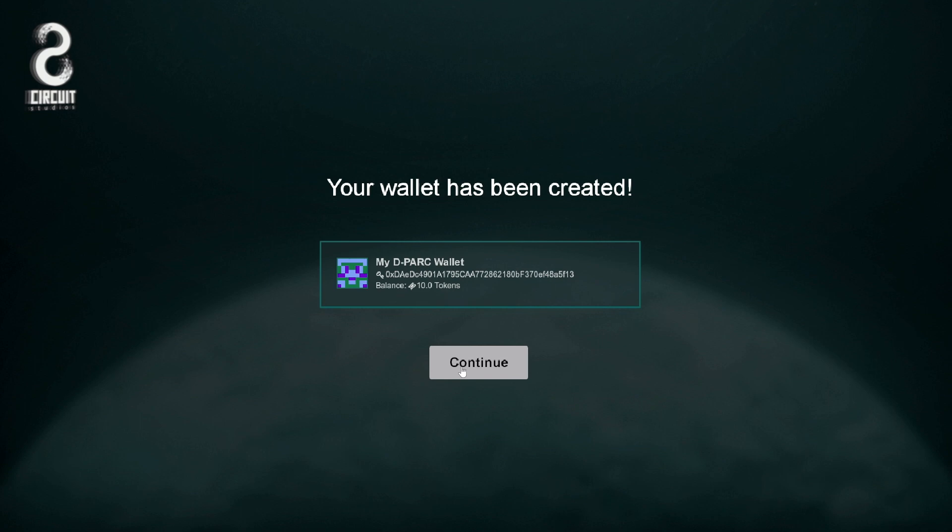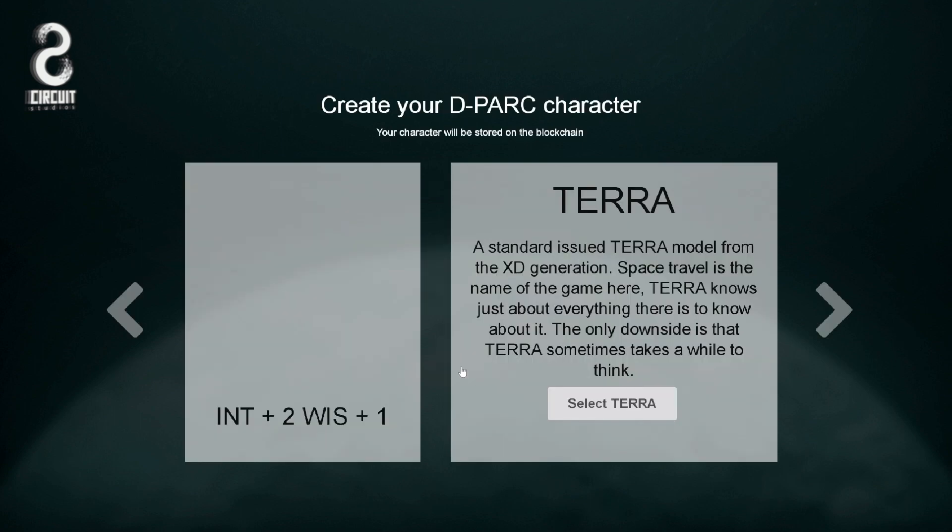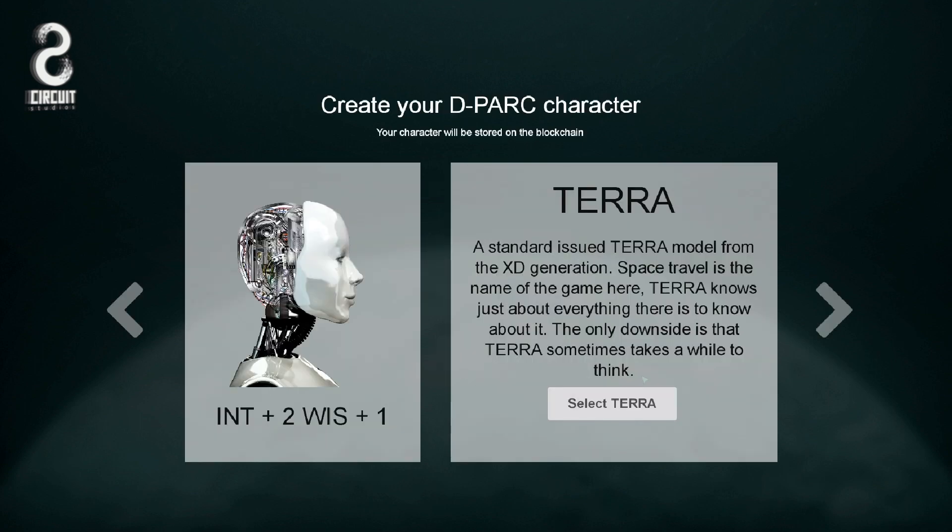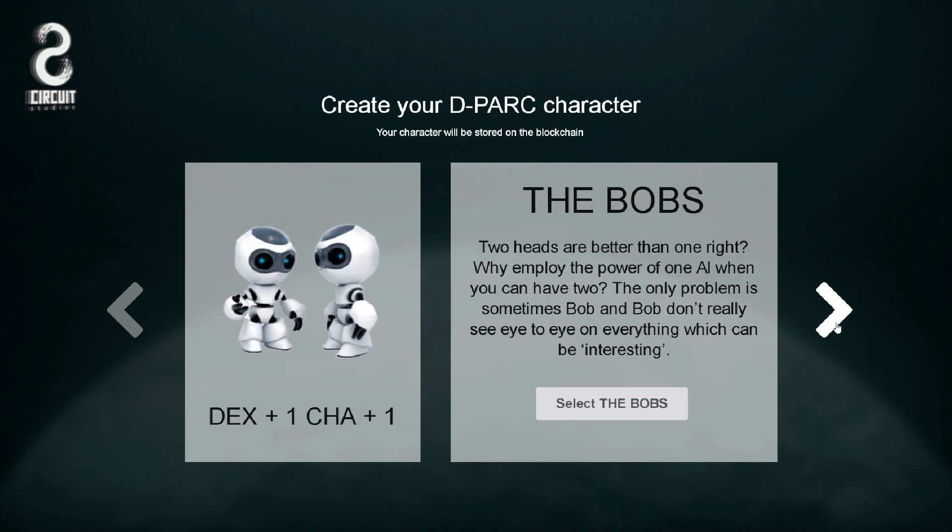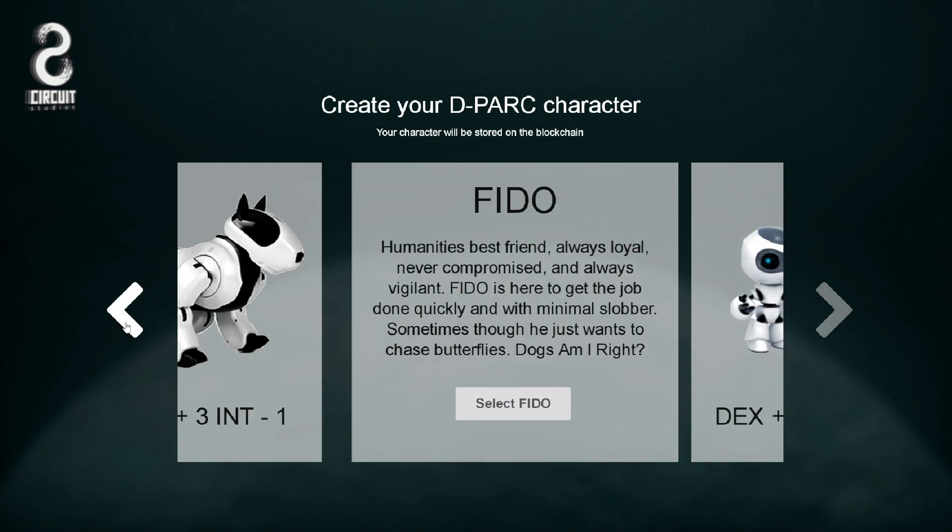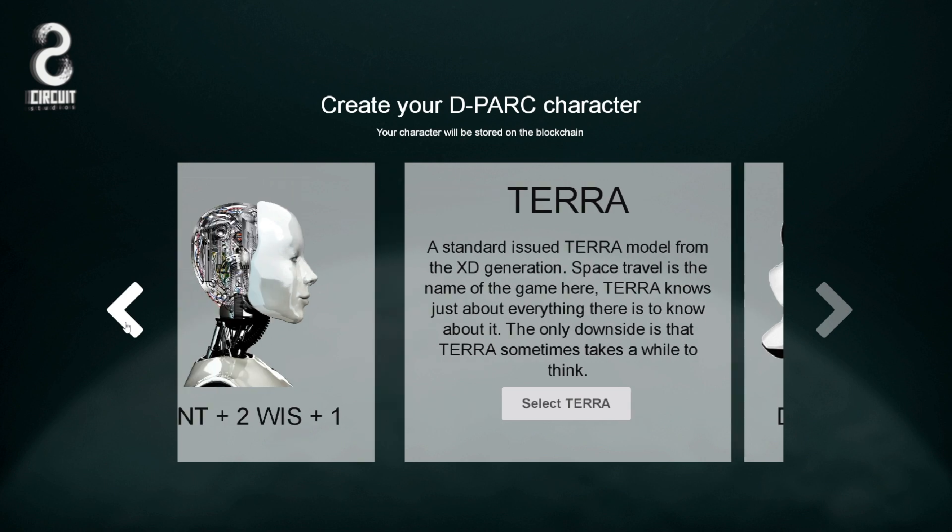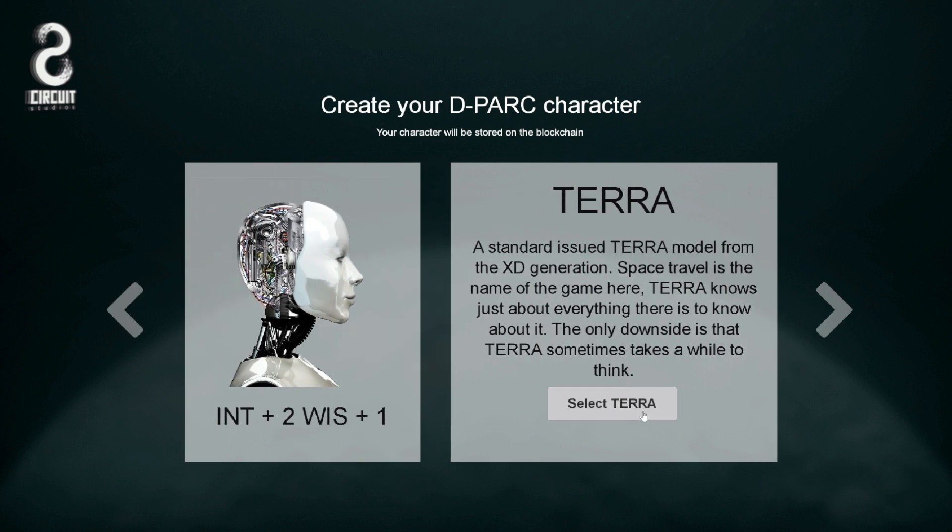The first smart game object we create is the character you play in DeepArk. Here we have several choices of character types that can be selected. Each character has specific attributes that will impact gameplay. Again, these are all placeholder, but we'll just select one to get started. Once we select our character,